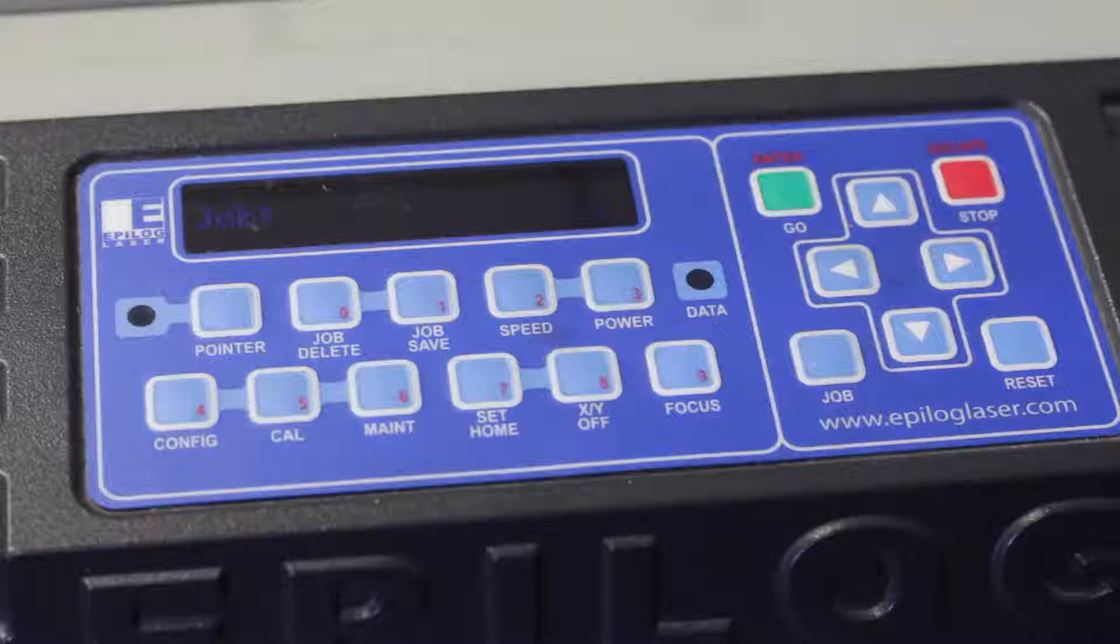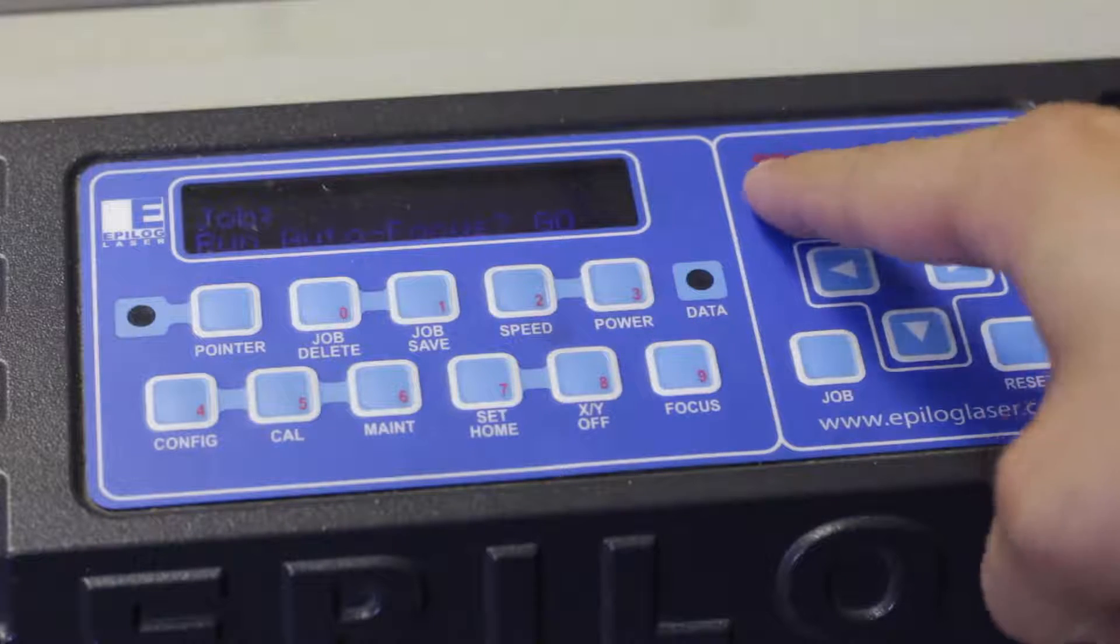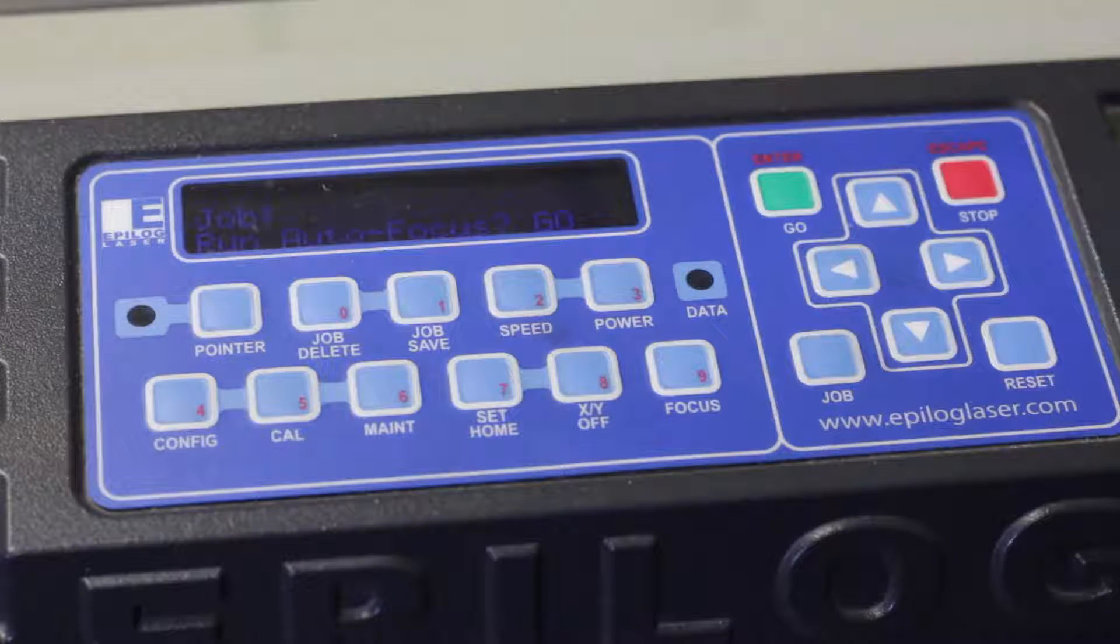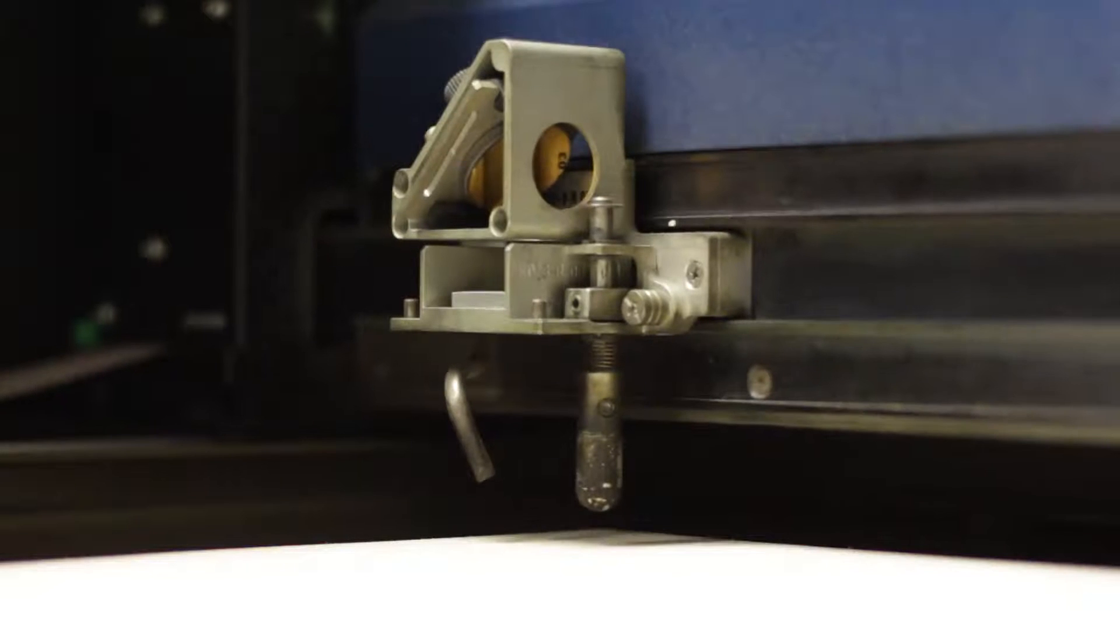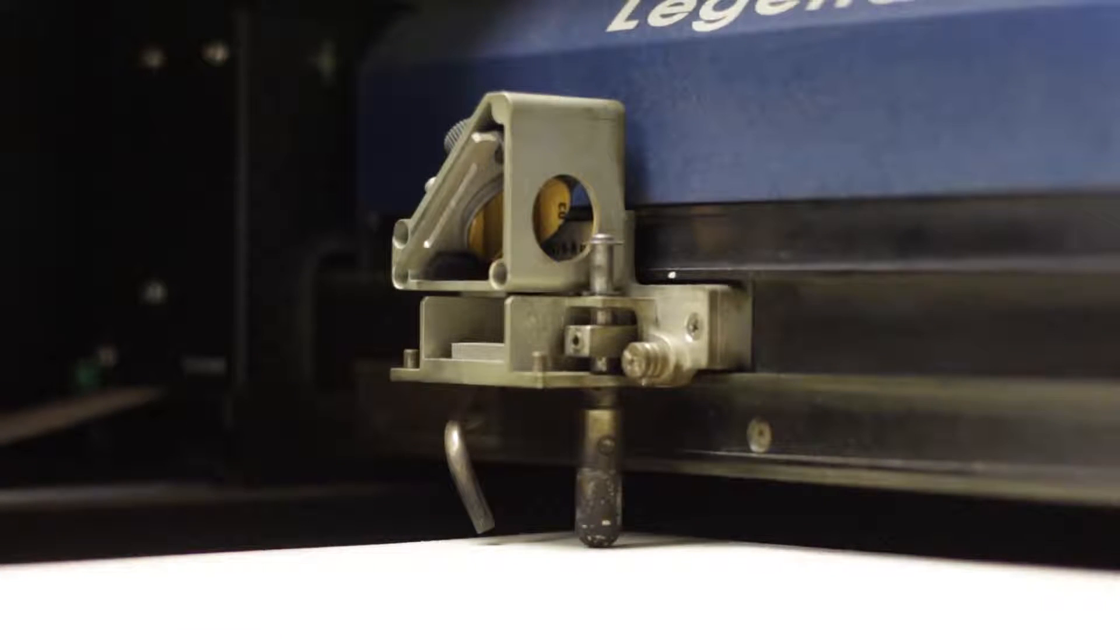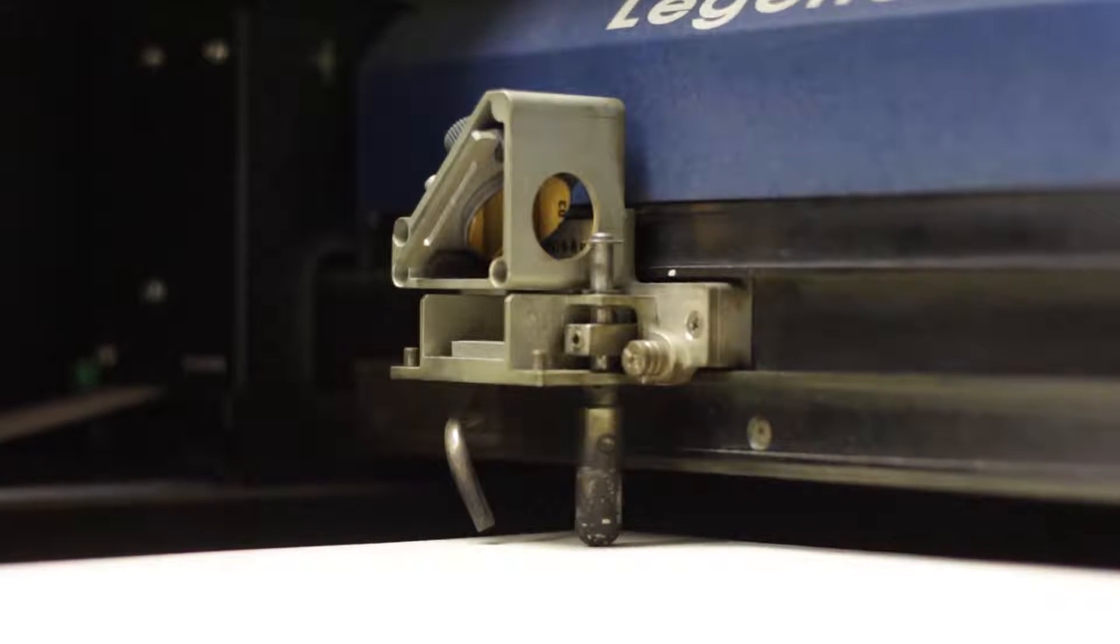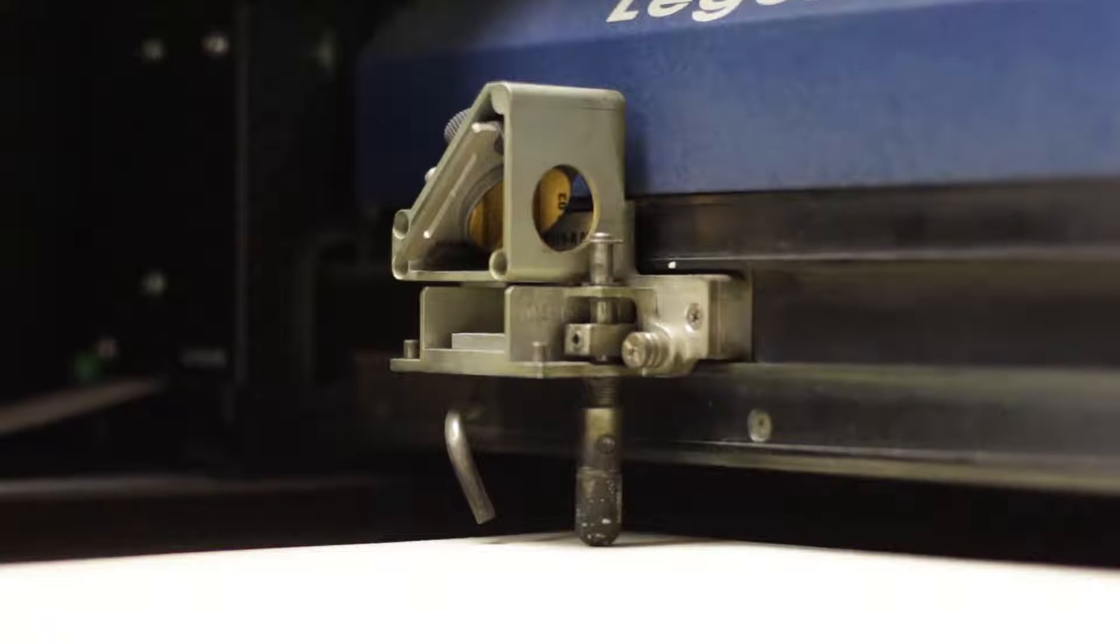The autofocus button is going to put the laser and the material at the perfect distance so the laser has the most powerful cut. Here you're going to see it happen - it's going to drop down to the material and then slowly inch its way back up.